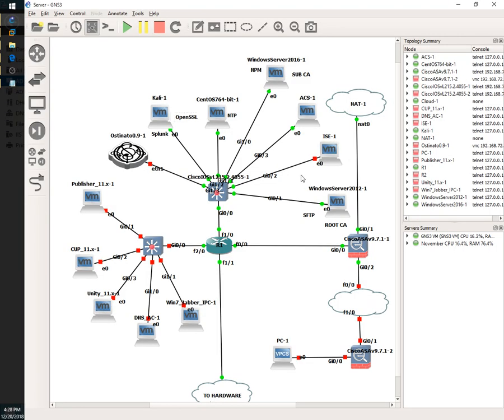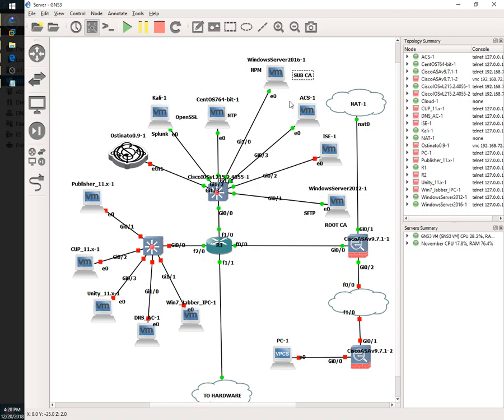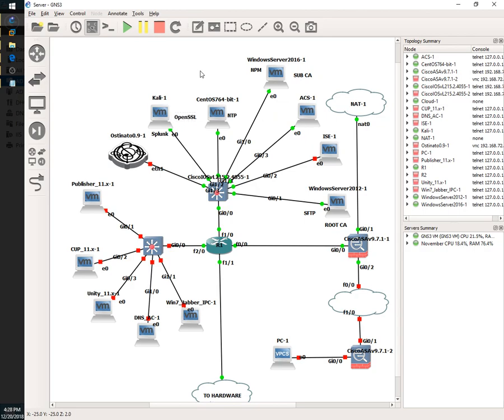So in order to do this, you're going to need several things. One, of course, is a file transfer protocol, whether it's TFTP, FTP. In this case, I'm going to use a secure FTP. You're going to need a subordinate CA that's capable of issuing certificates from Certificate Signed Requests. And you're also going to need OpenSSL to convert one file format into another.